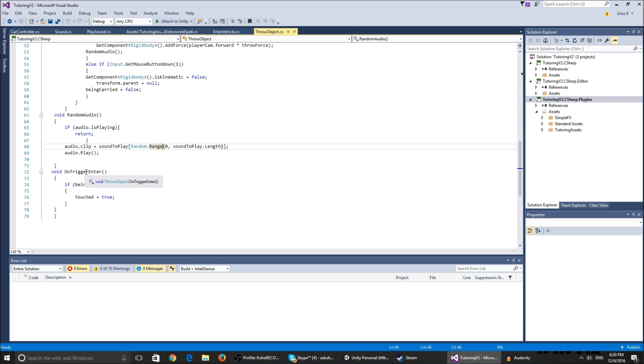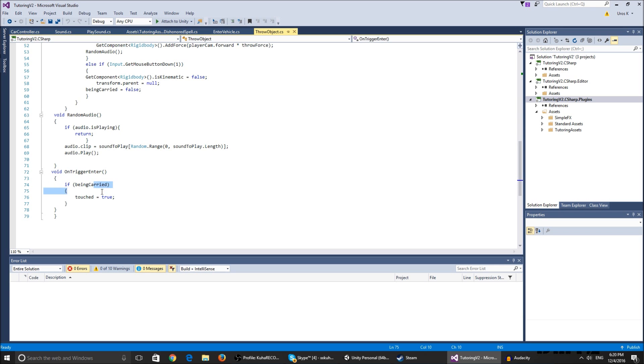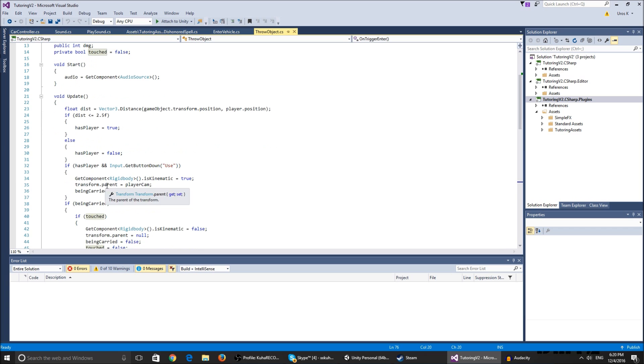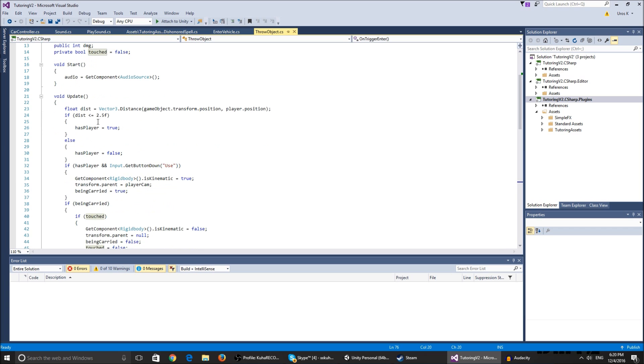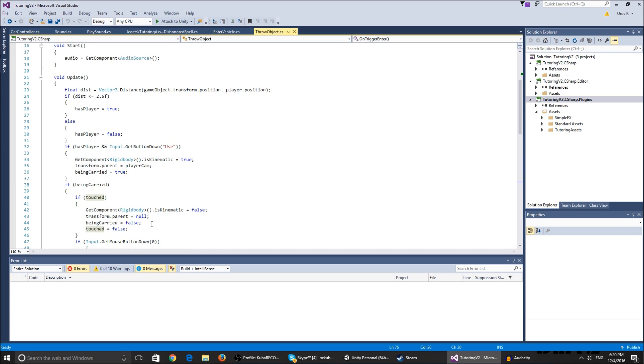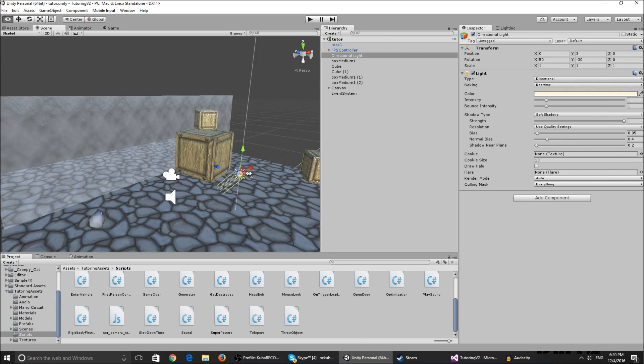Why I don't use OnCollisionEnter is because if rigid body is kinematic, it isn't affected by collisions so it doesn't detect them. If touched is true, it just falls down.